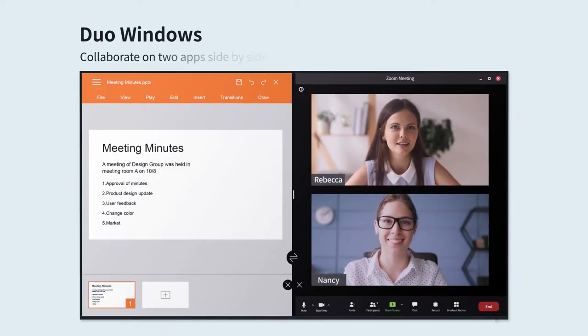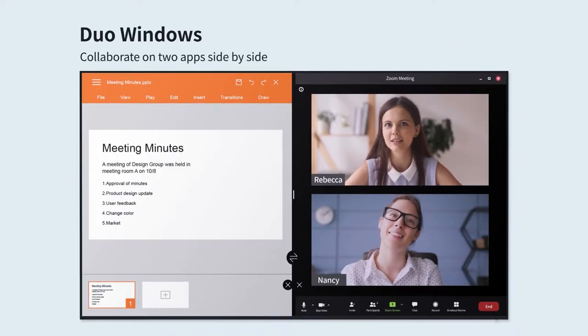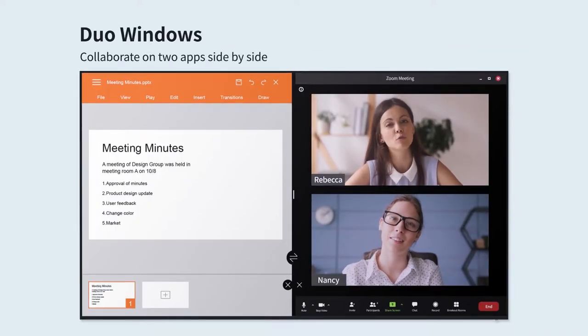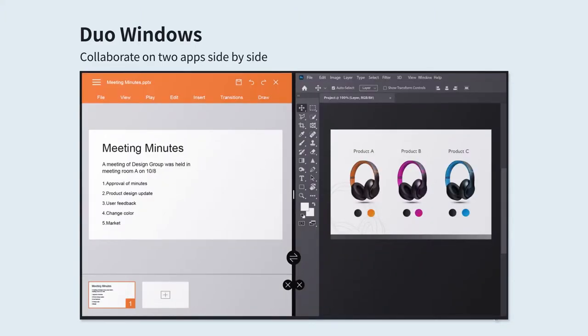Work using Duo Windows mode to run two apps side by side. You can take notes during a video call, search the web while brainstorming or review materials from another input source.